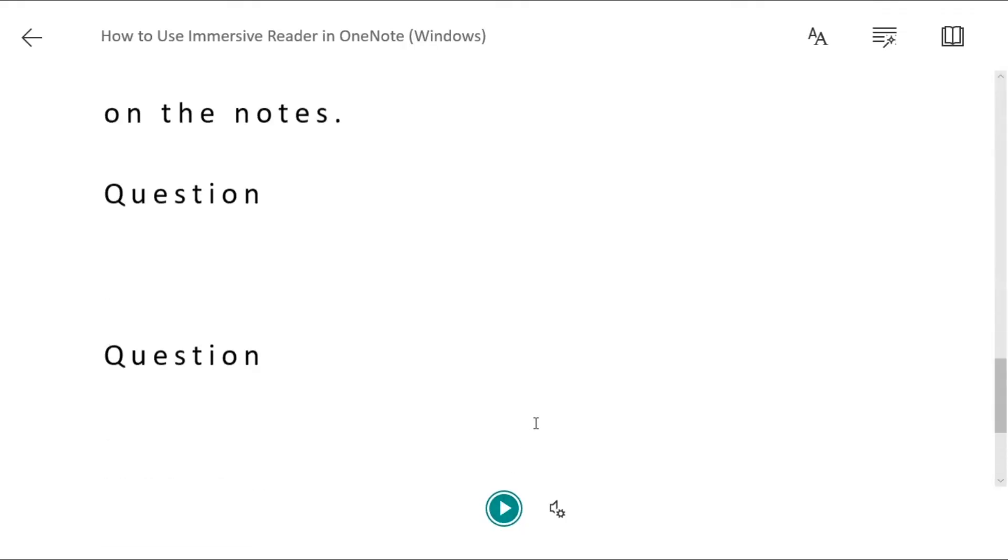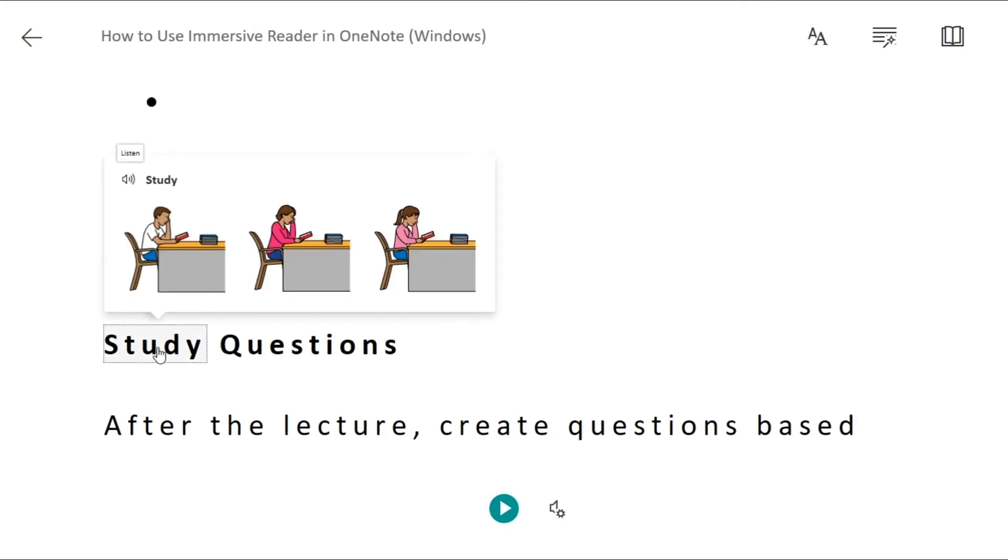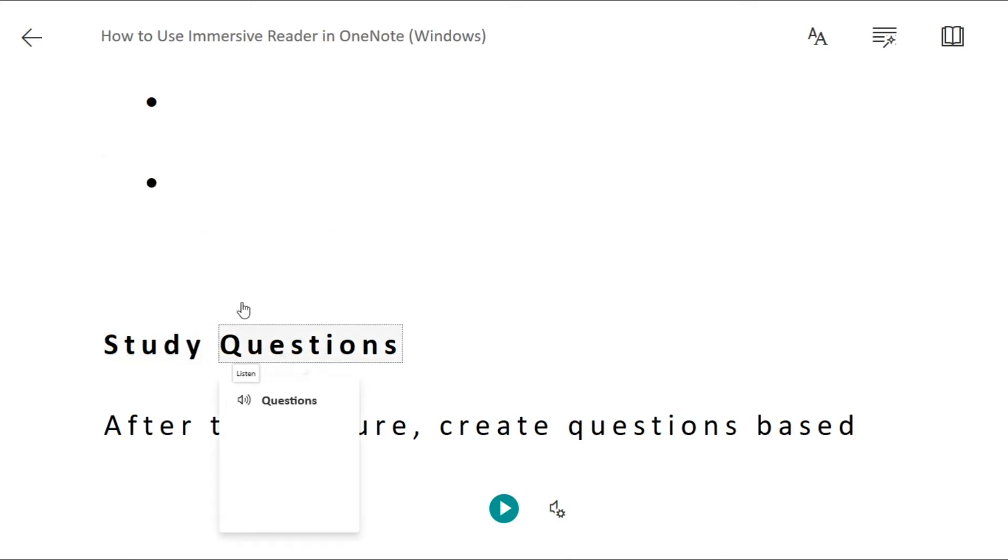You can also listen from a certain point on your page by selecting that word. Study Questions.